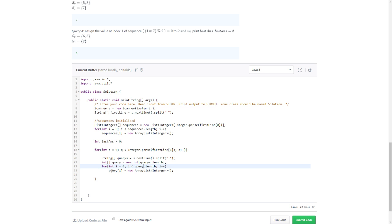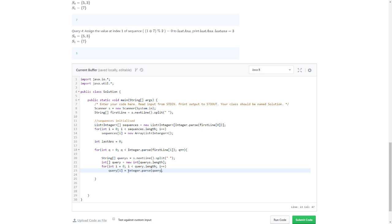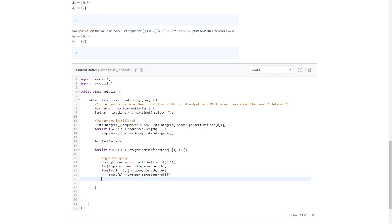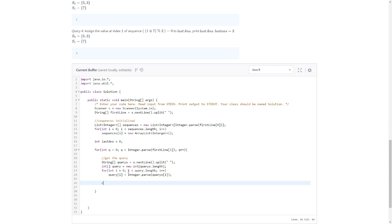query[i] equals Integer.parseInt query string i. Get the query. That should work. Now we need switch.